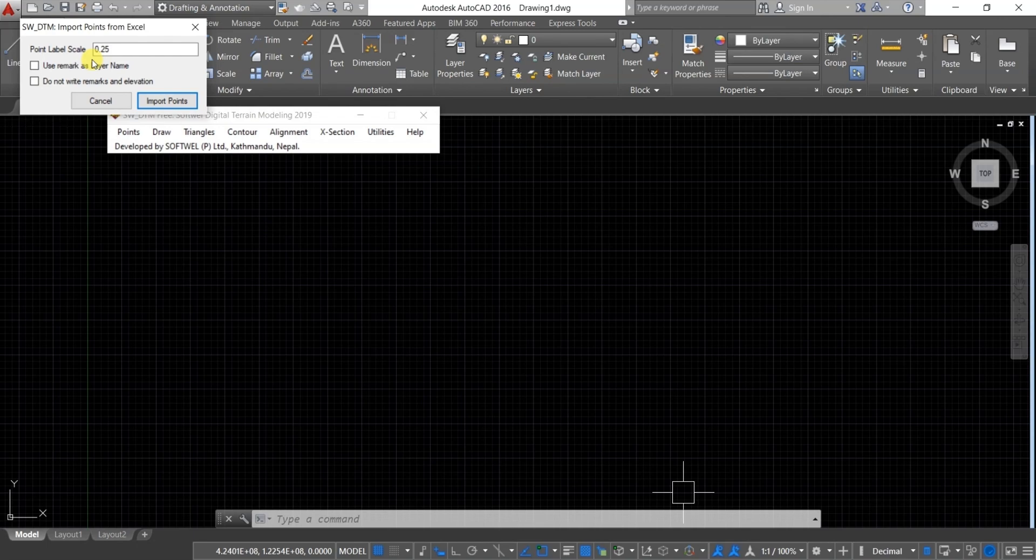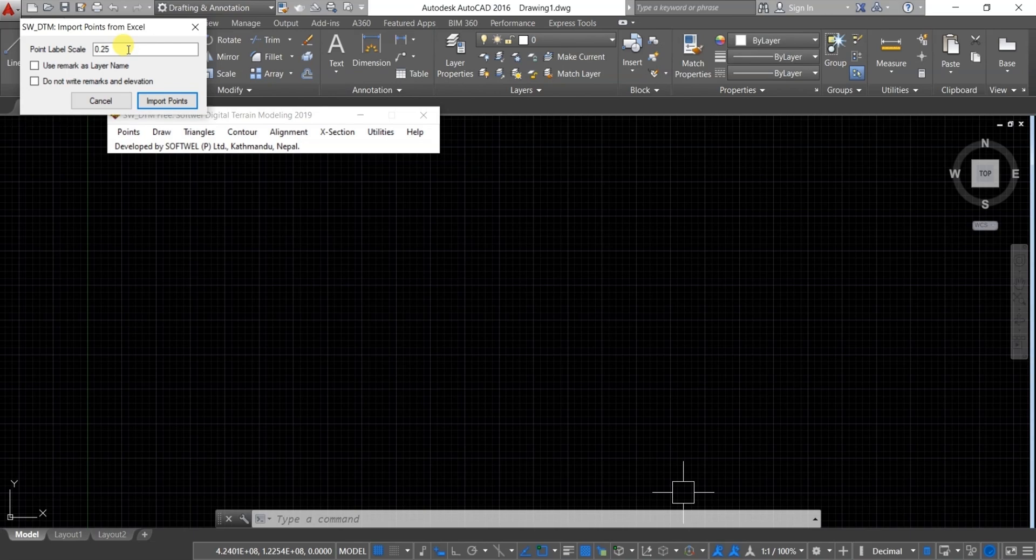A new pop-up window will appear where you can scale your point levels. If your area is small, decrease the level size. If your area is large, increase it according to your requirement.